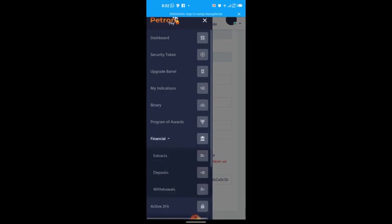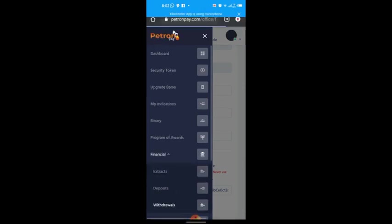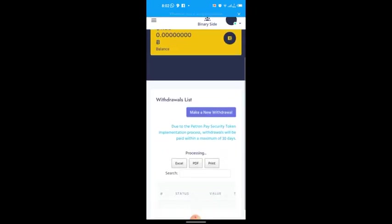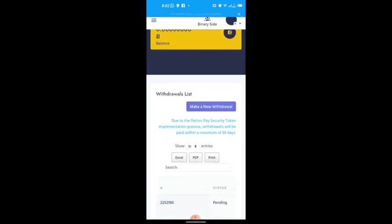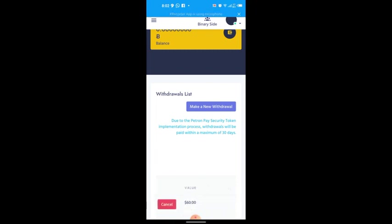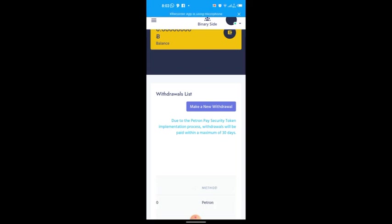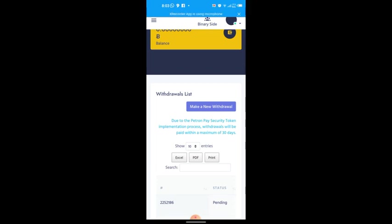Now go to 'Financial', click on 'Withdrawal', and make a new withdrawal. You can see mine is pending — the method is Patron, I'm withdrawing 60 dollars, the tax is shown, and the wallet address is there. When it completes, the Patron will move to MetaMask.